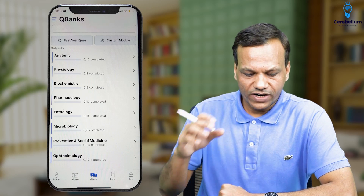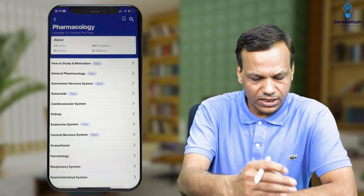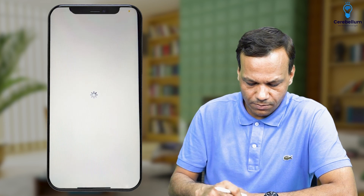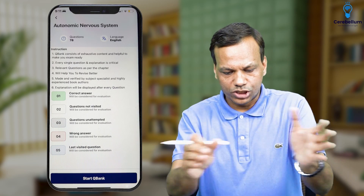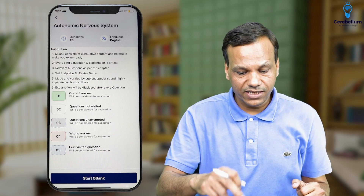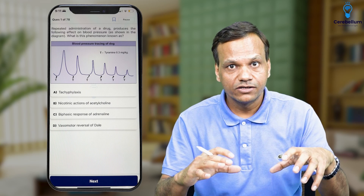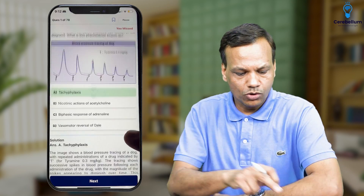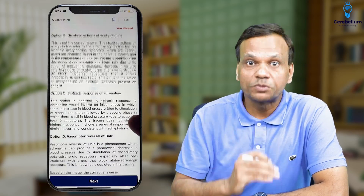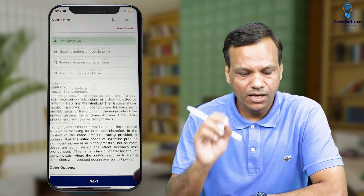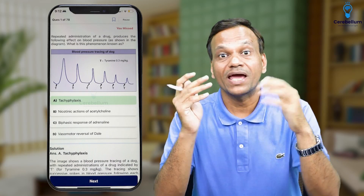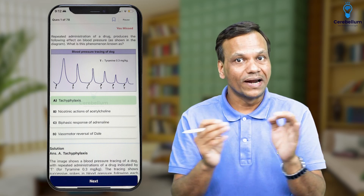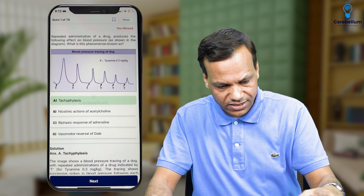Now we will go to the QBank section. Click pharmacology. In pharmacology, there will be questions of every chapter. If you click Autonomic Nervous System, you will see the QBank questions. A question is shown with a tracing — you mark the answer, and you will get a detailed explanation. For example, the answer here is tachyphylaxis, and that is explained: what is tachyphylaxis, and why the other options are not correct. Every option has been explained in detail. All questions have been created by me and have effective explanations — not too bulky, but covering all options.